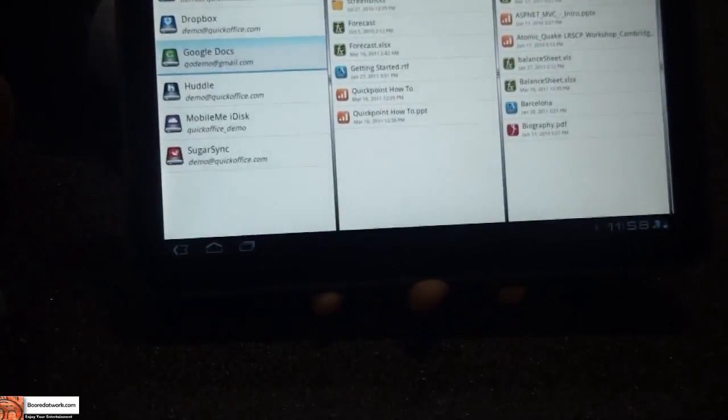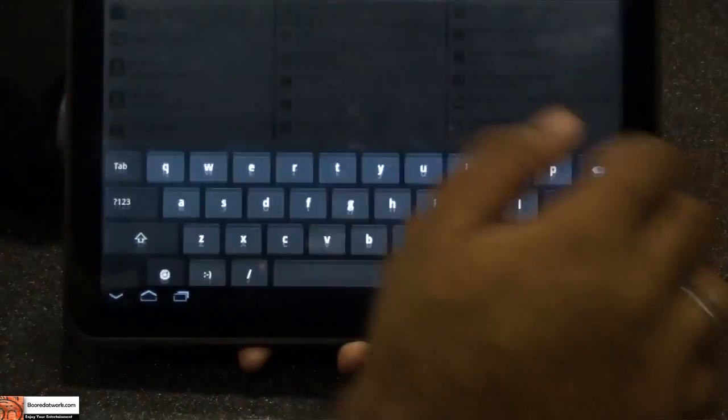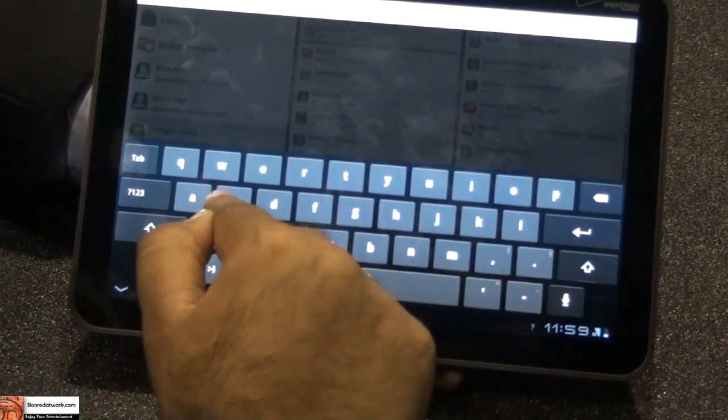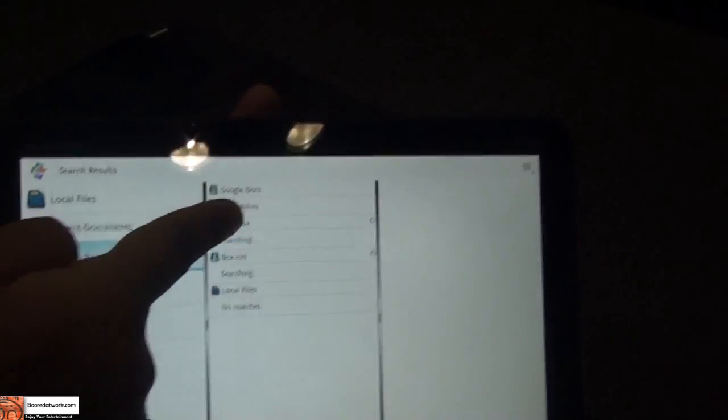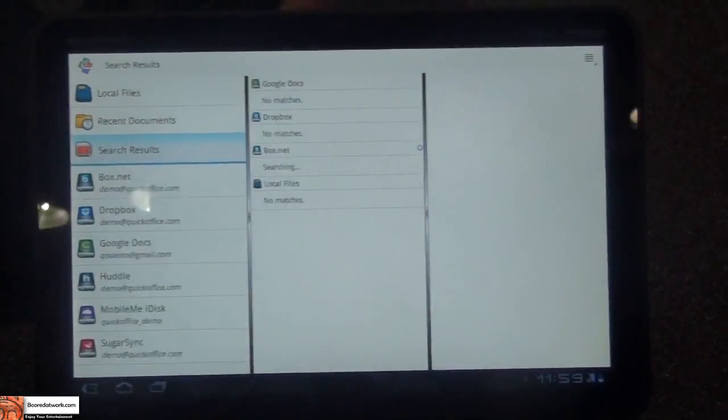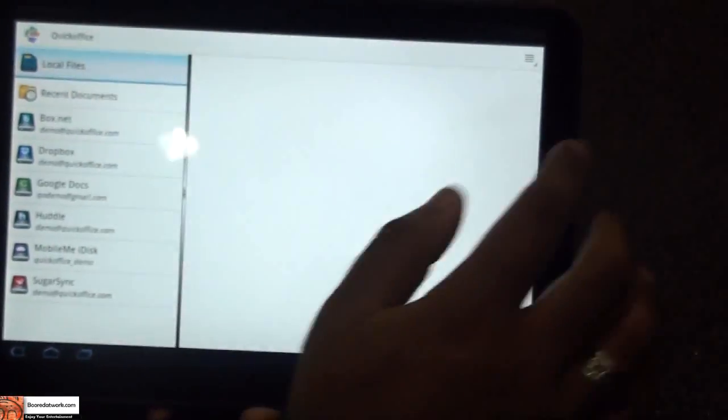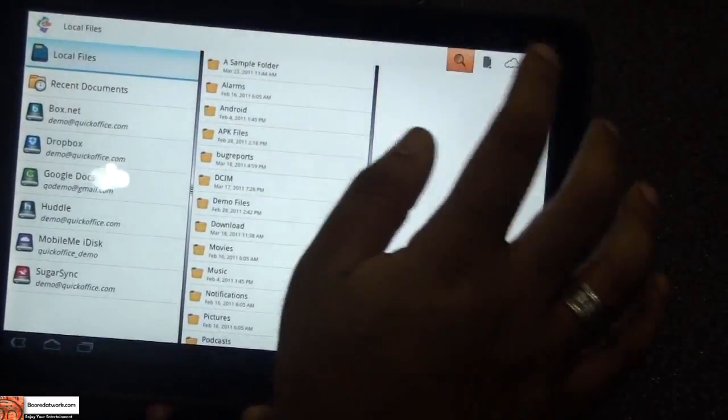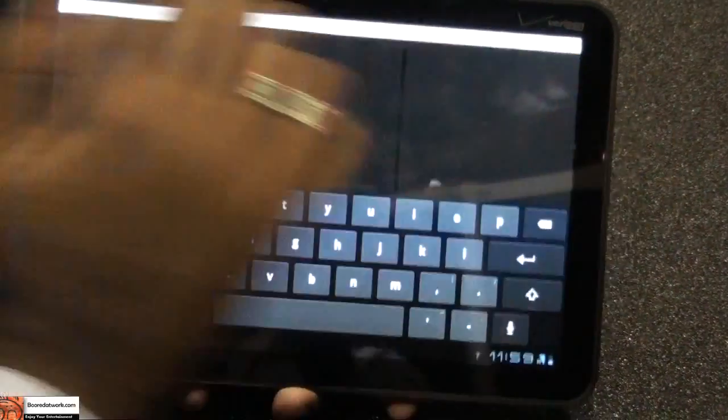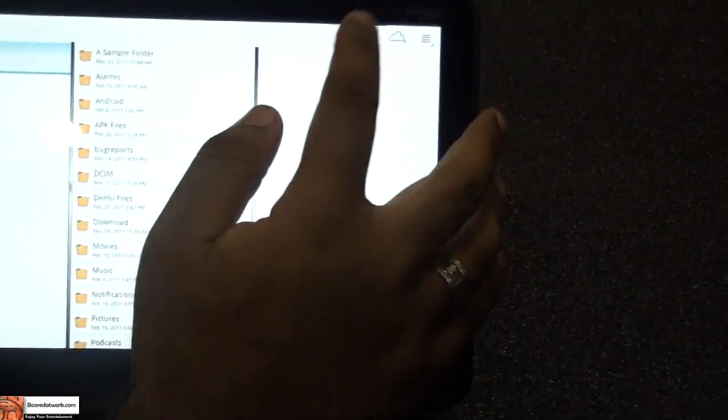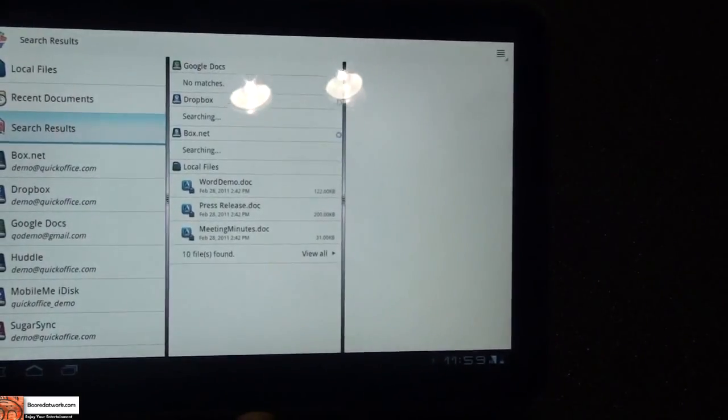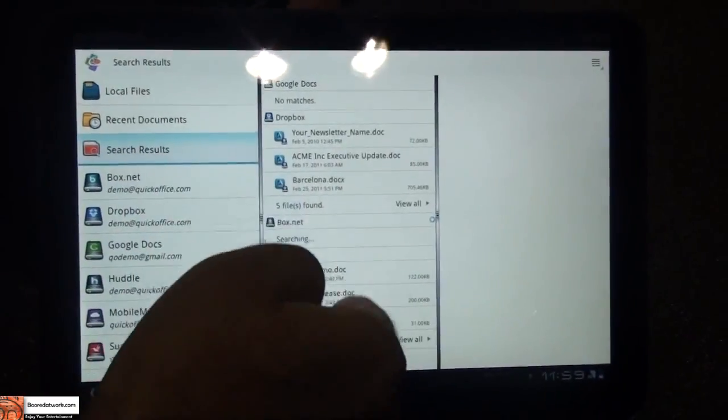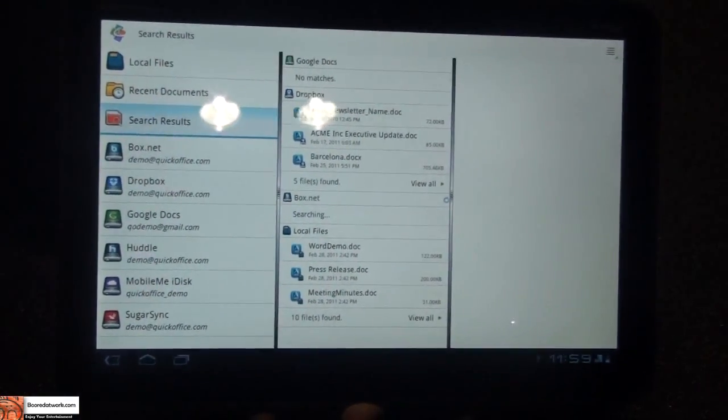It's also possible for you to search. Let's do a search here. This is the cloud aggregated search, so we can look for a specific document and do a search. We search for that keyword across every single repository that you have configured. You'll notice here that I'm searching for the keyword Doc, and it's going to pull up every document that I have and show me specifically what repositories that document's in.